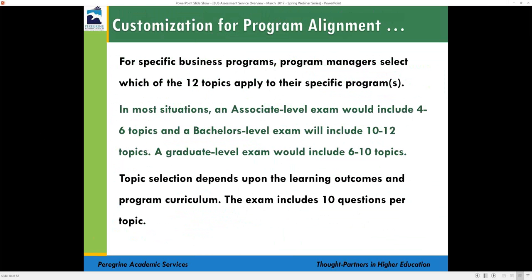The outbound exam is offered as the last course activity before students complete their academic program. With full LTI integration, the assessment is offered as a coursework assignment within the LMS, or students can use the self-registration process through a microsite designed specifically for your institution. Customization is on a topical level — for most bachelor's level programs you'd select 10 to 12 topics, testing only what you teach. Associate programs typically select 4 to 6 topics, and graduate level programs 6 to 10 topics.